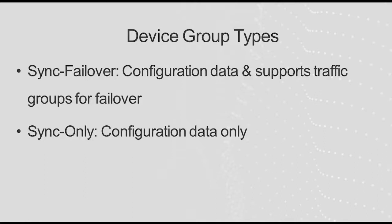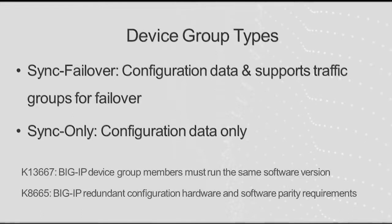You can only synchronize devices that are running the same version of the Big IP software. For more information, see these articles linked below.